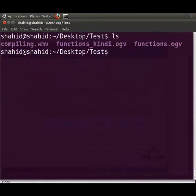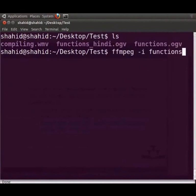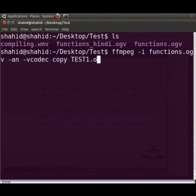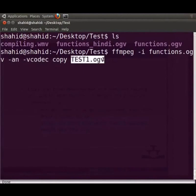Using the FFmpeg command in the terminal window, we can separate the video component from the original spoken tutorial. To do so, type ffmpeg -i functions.ogv -an -vcodec copy test1.ogv. The minus an switch automatically removes all audio from the output and keeps only the video component. Test1.ogv is the output file. Press enter.